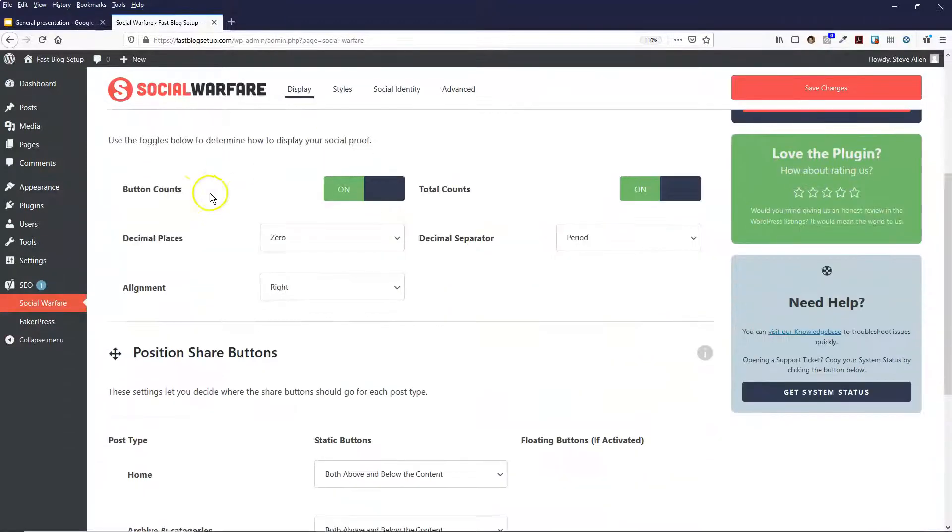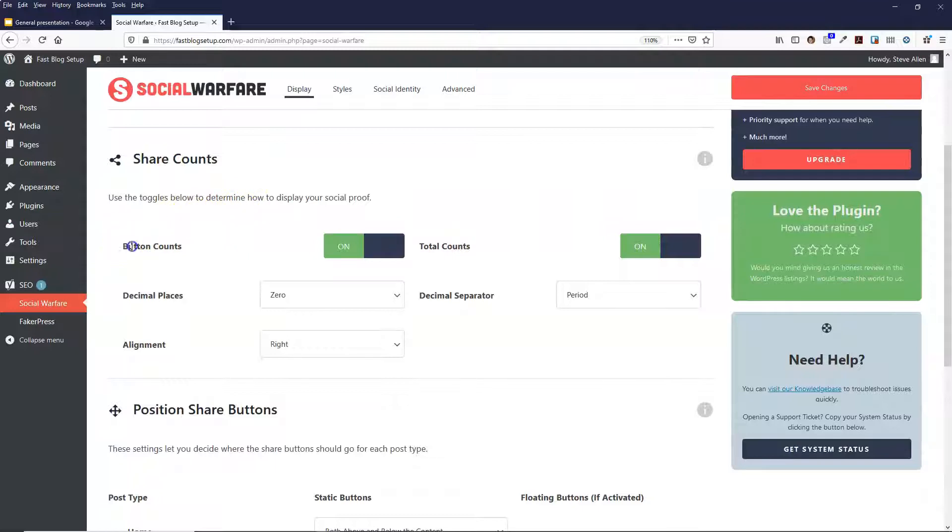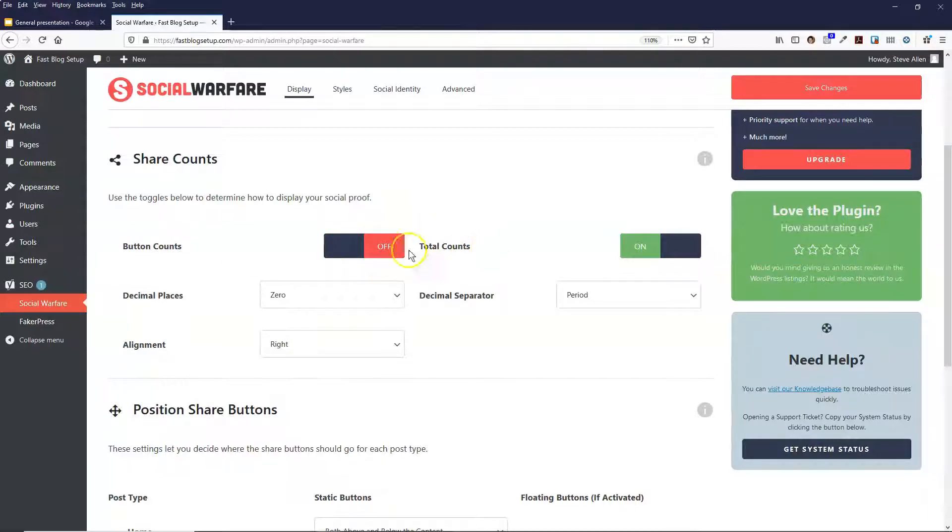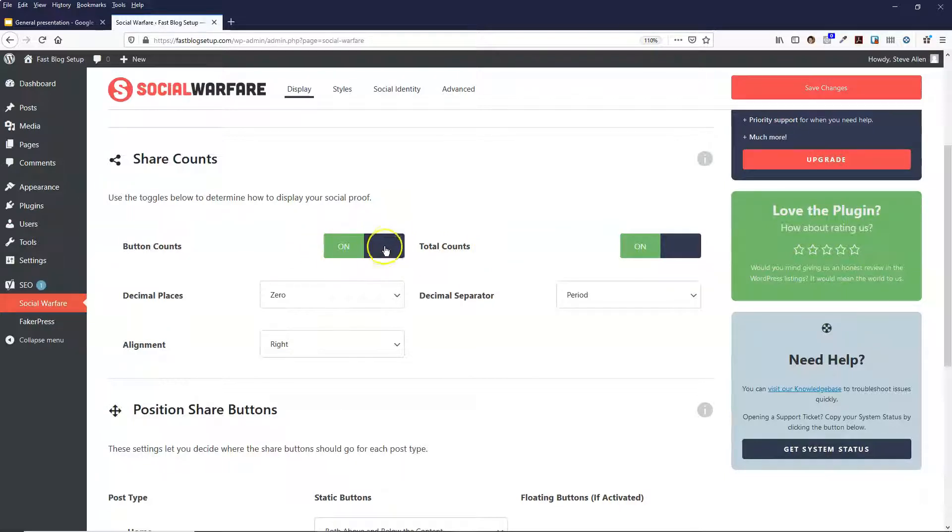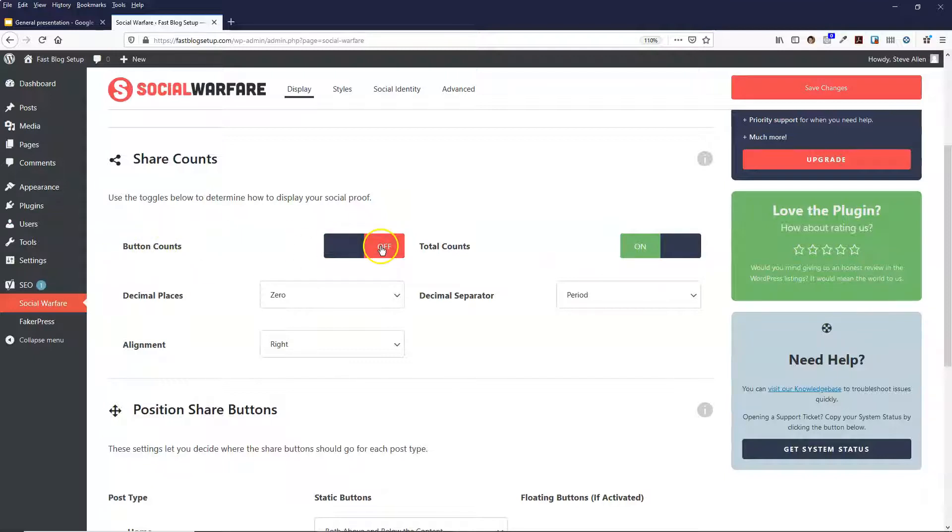And then we're going to come down to Share Counts, and what this does is it shows the counts, how many times people have shared your blog posts. So you can have the button counts on or off and that will show the count for each social network. Or you can have total counts on or off as well. Personally I have the button counts off.